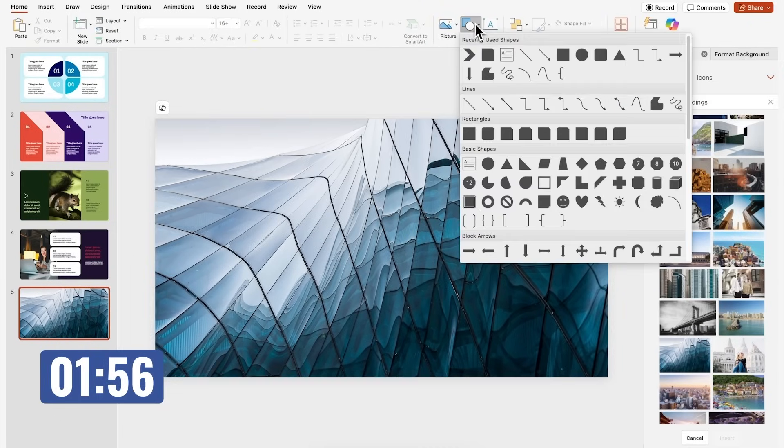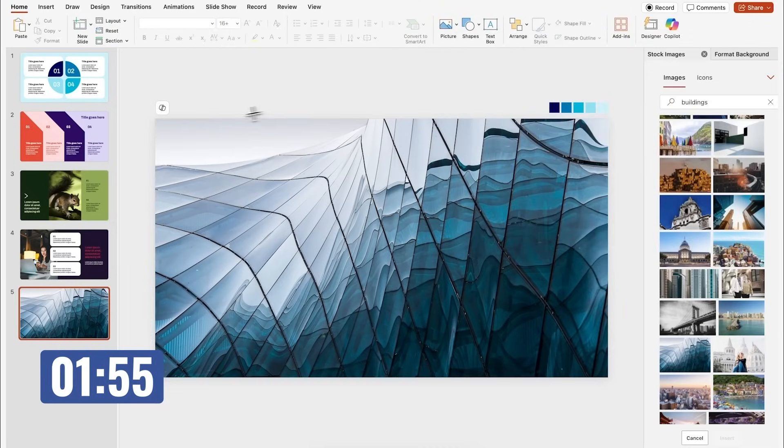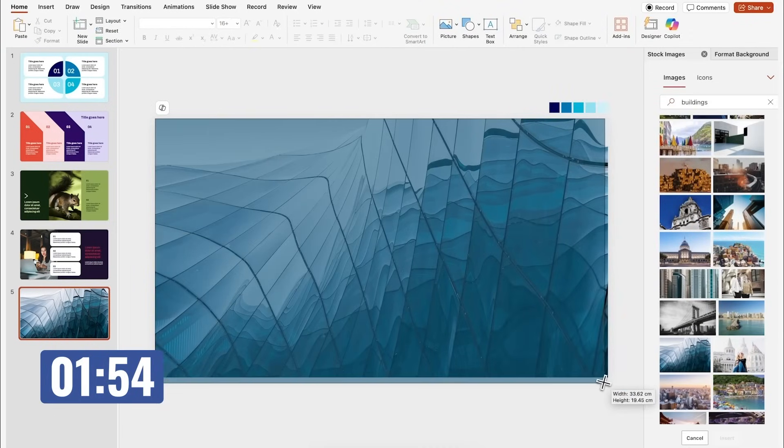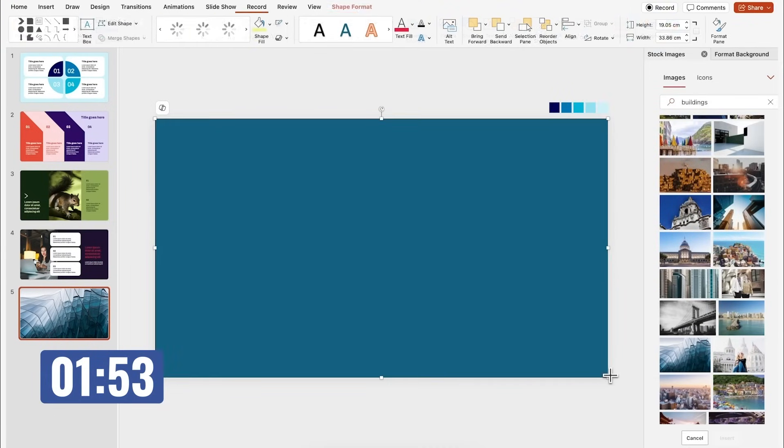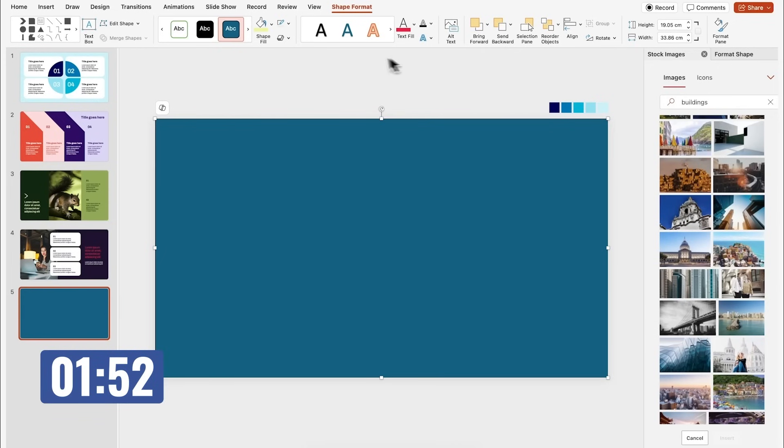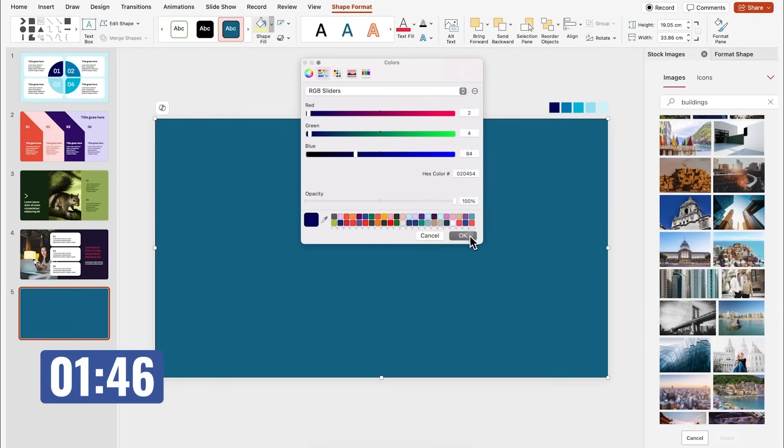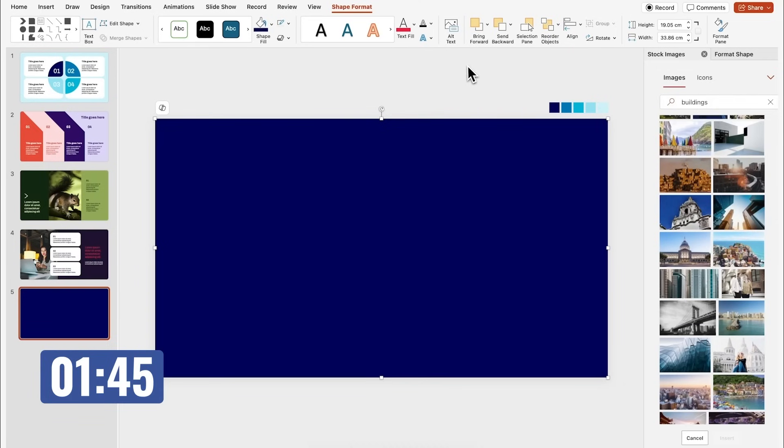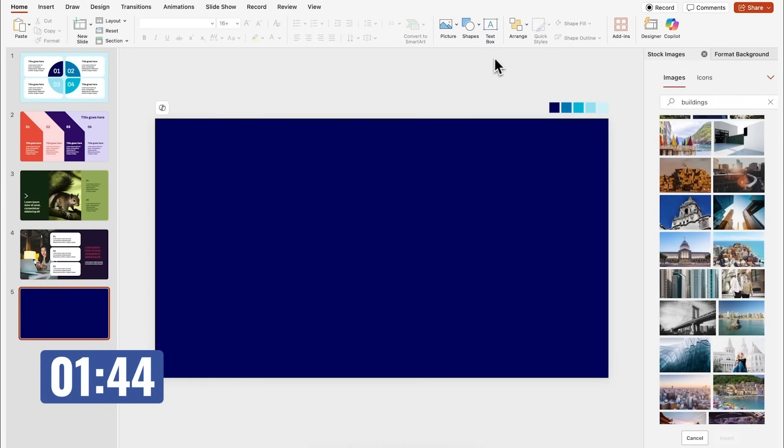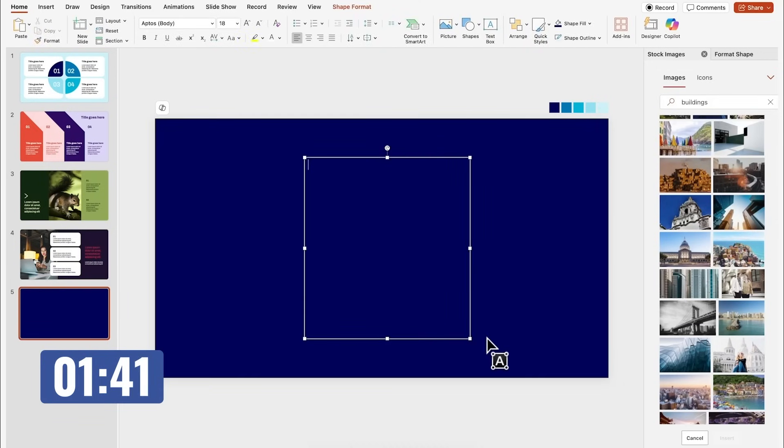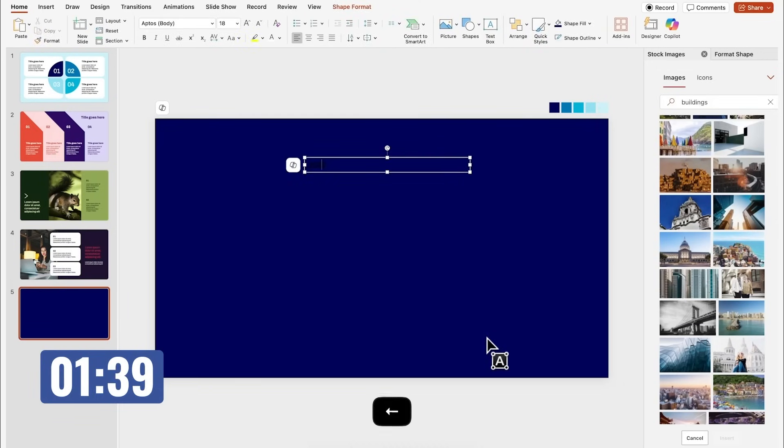I'm feeling the pressure. I only have less than two minutes on the timer. So I'll just insert a rectangle that covers the entire slide and change the color. I'm going to pick this dark blue. Now I'll insert a text box and add a number. In this case, it will be the year 2025.